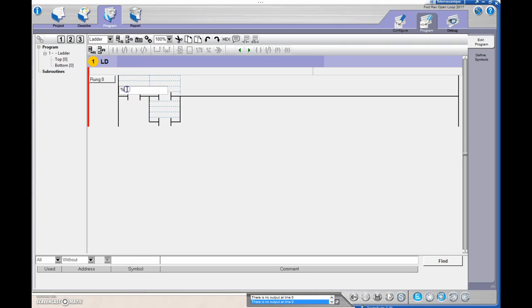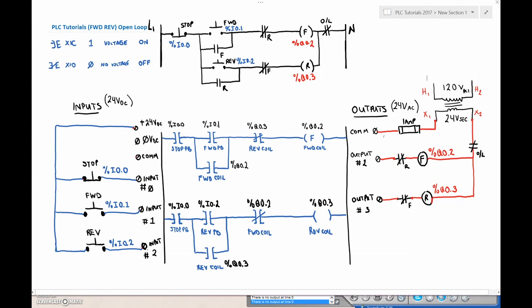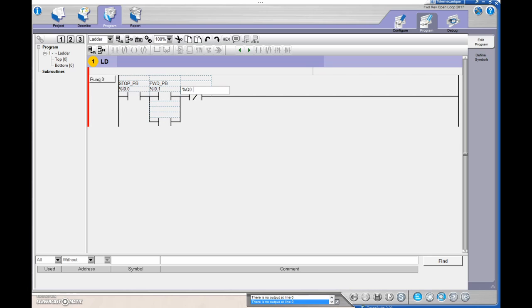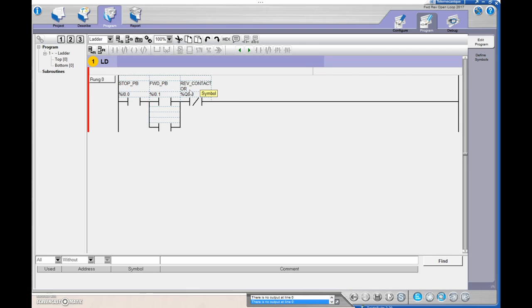For the stop, that's input 0.0. For the forward, it's %I0.1. Then the next thing I've got is my reverse coil, so %Q0.3. I'm going to drop in an Examine If Open at %Q0.3 — that comes up as my reverse contactor, confirming the reverse contactor is off. That means %Q0.2 is my forward contactor.